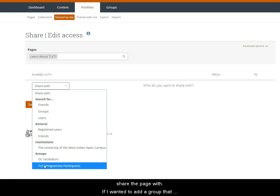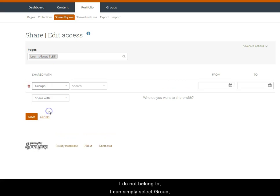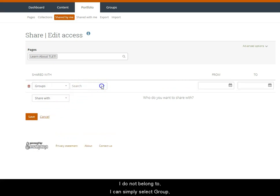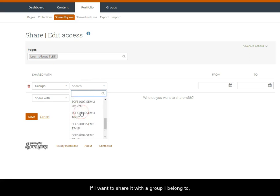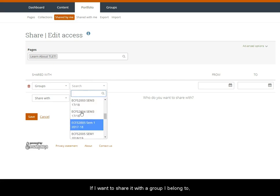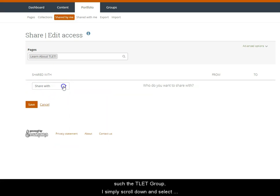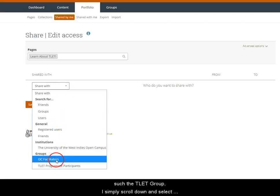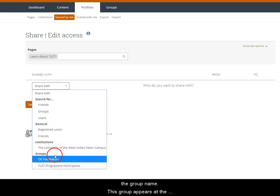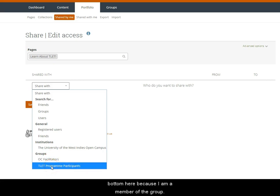If I wanted to add a group that I do not belong to I can simply select group and then scroll down or search the list of existing groups and choose one. However, if I want to share with the group I belong to, such as the TLET group, I simply scroll down and select the group name. This group appears at the bottom because I am a member of the group.